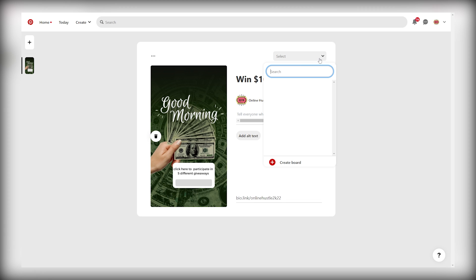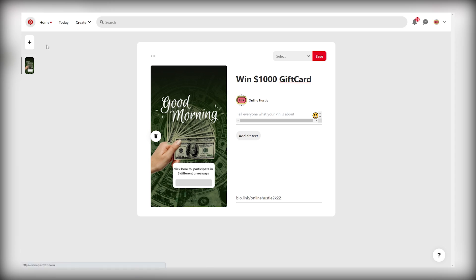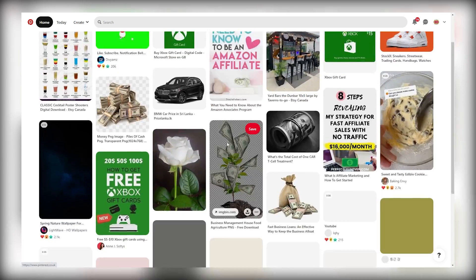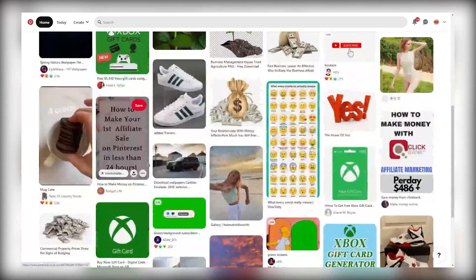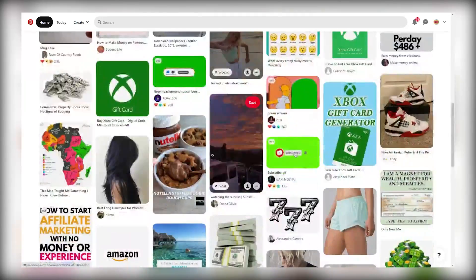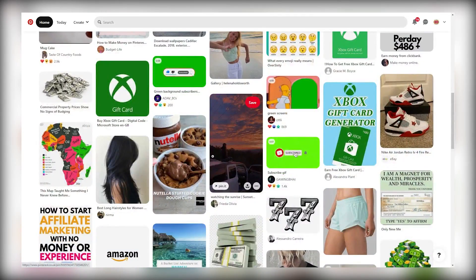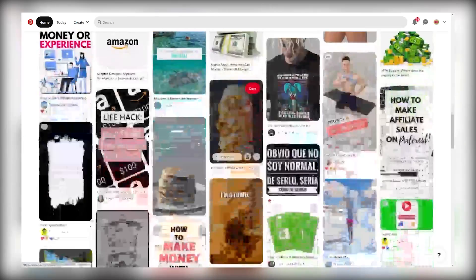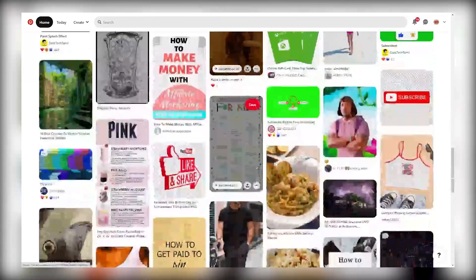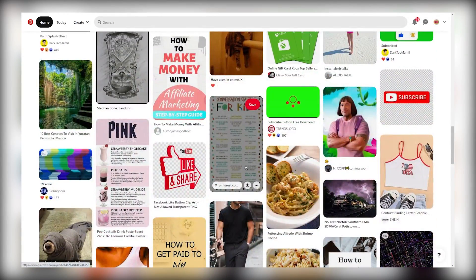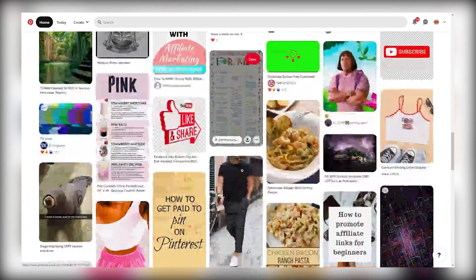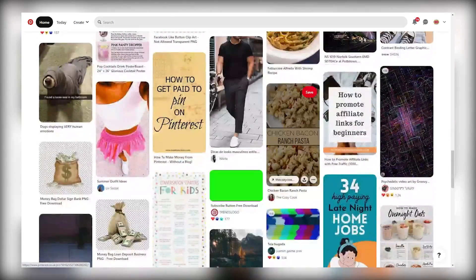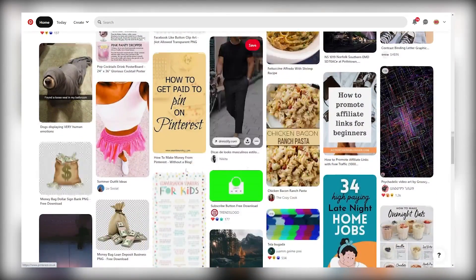And once again, Pinterest is actually going to be driving free traffic to your pins to the post that you share on the platform. So you don't have to promote it anywhere outside of Pinterest. So those are the two different traffic sources that you can use for absolutely free to send people to this landing page where you've included different CPA offers so you can make money whenever people sign up to any of those.